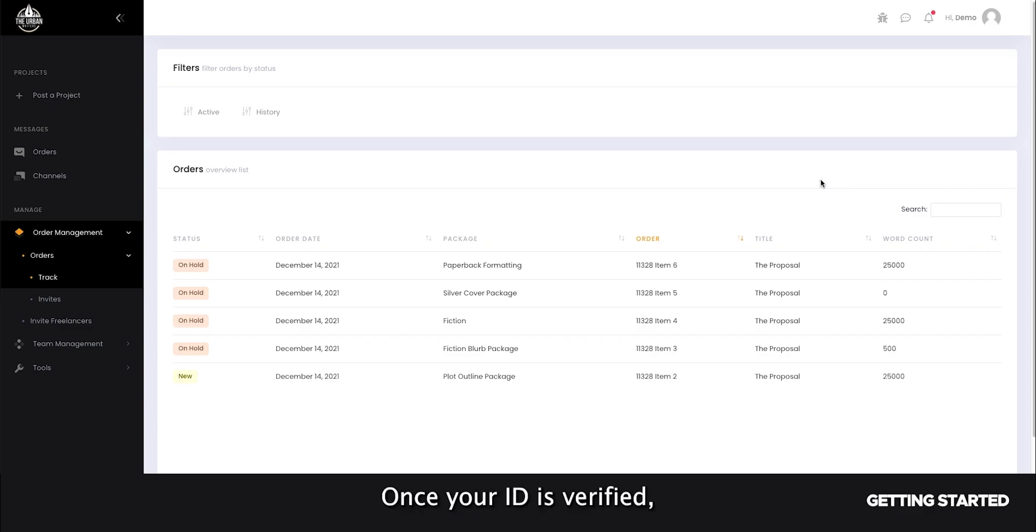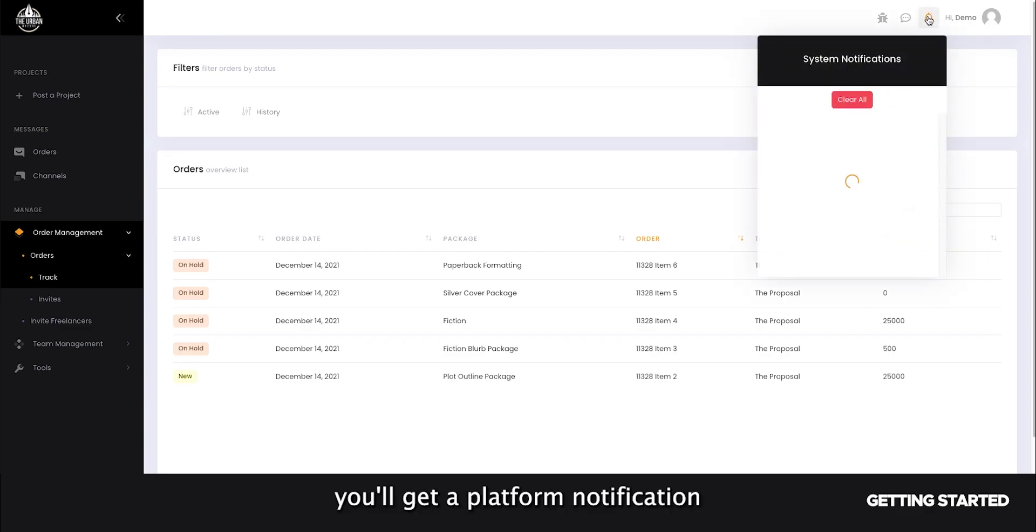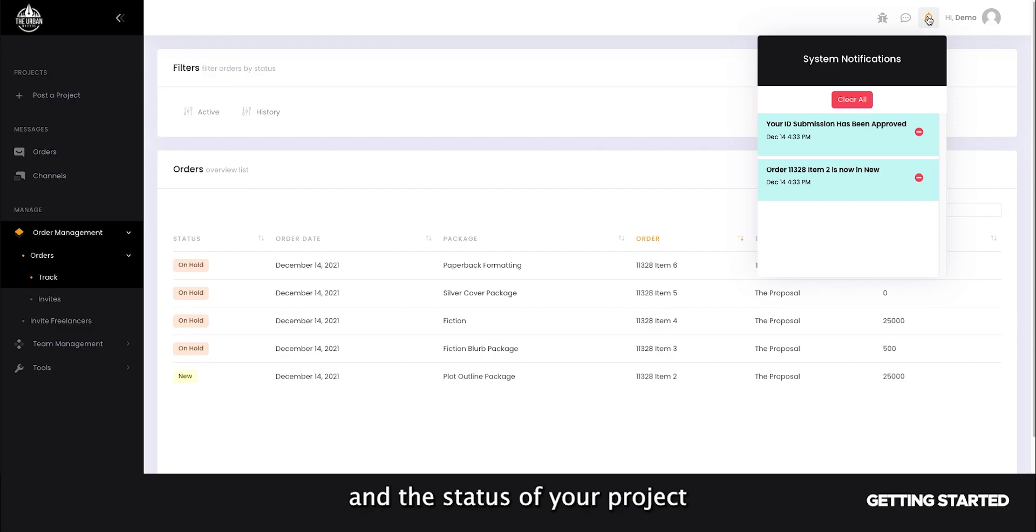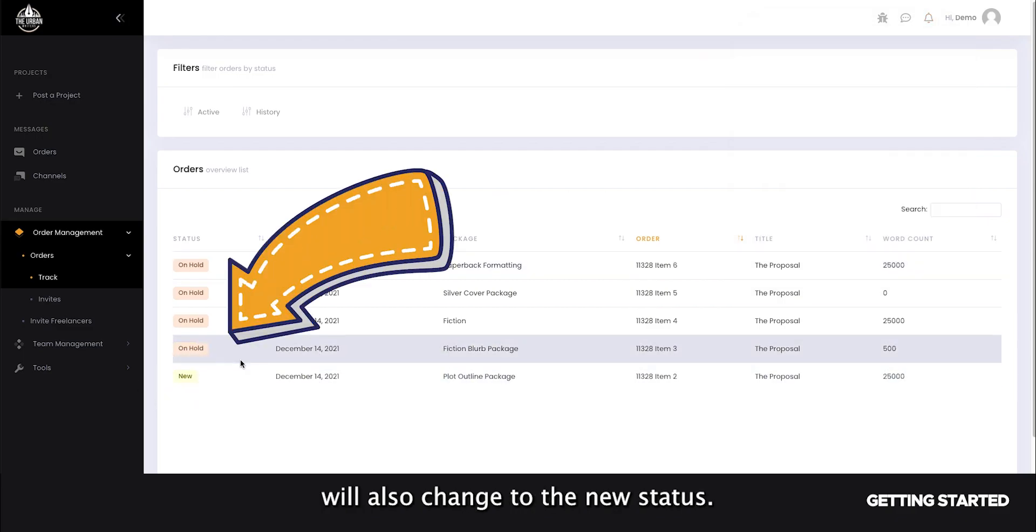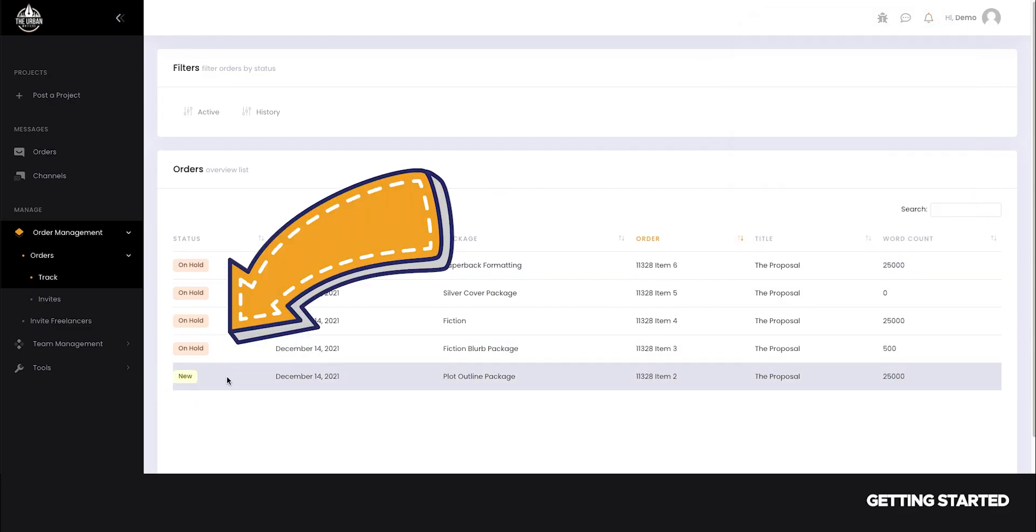Once your ID is verified, you'll get a platform notification, and the status of your project will also change to the new status.